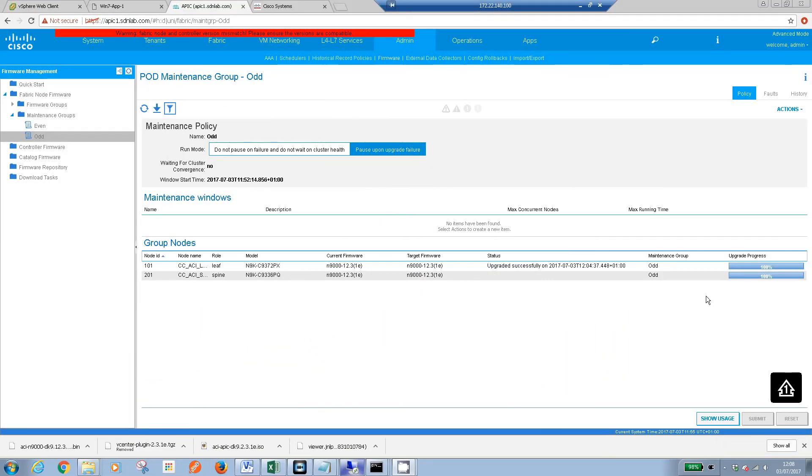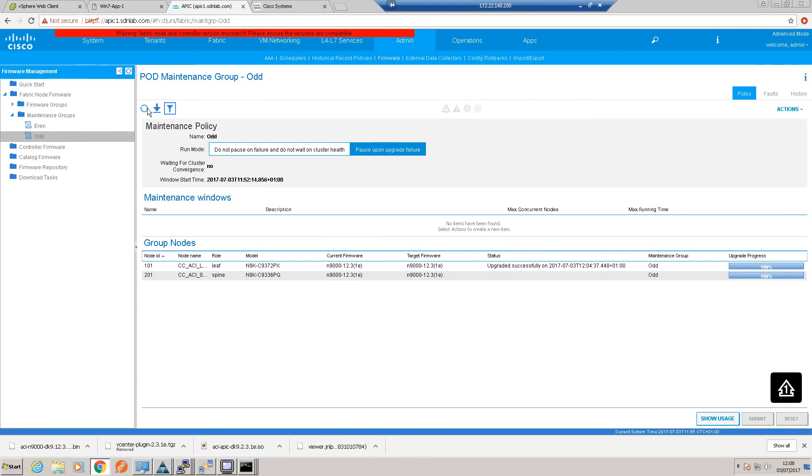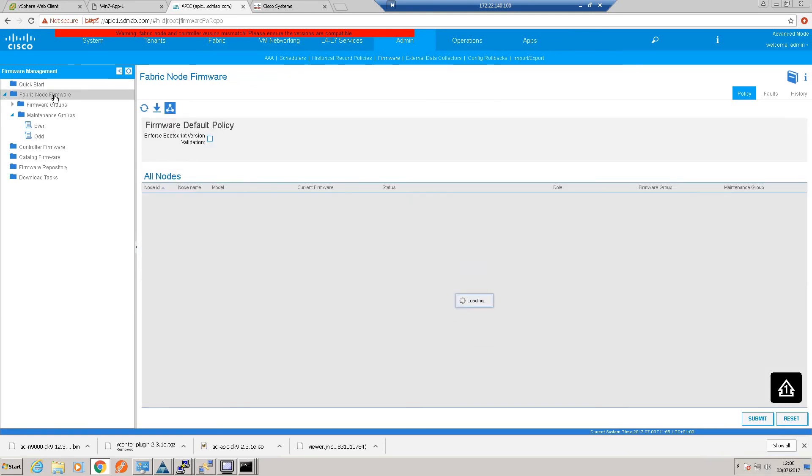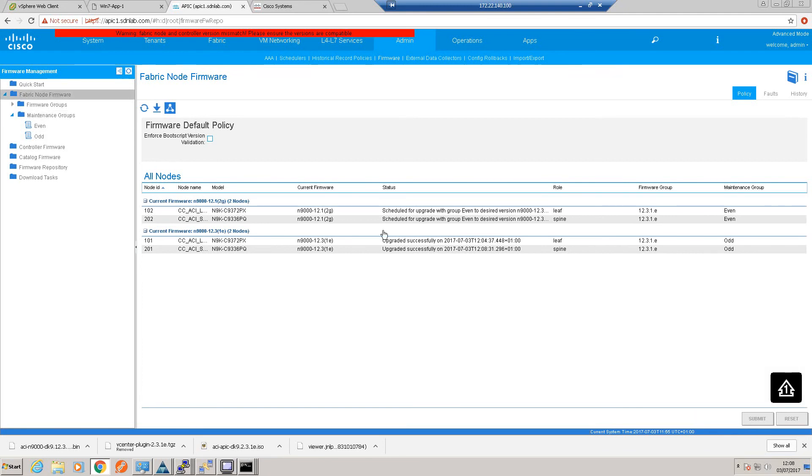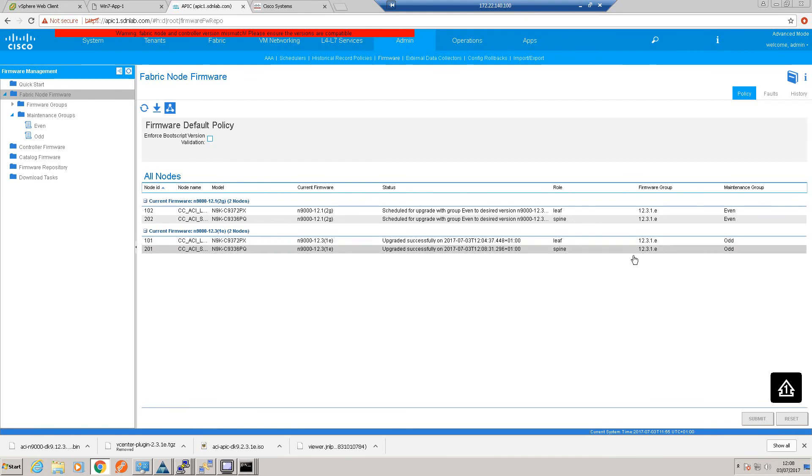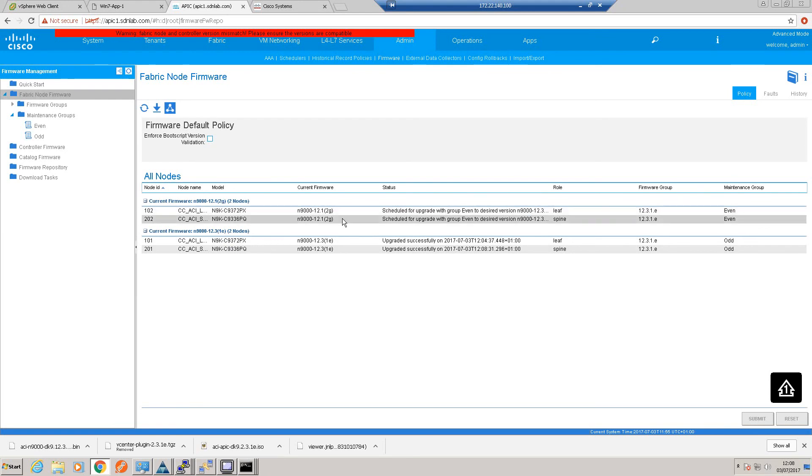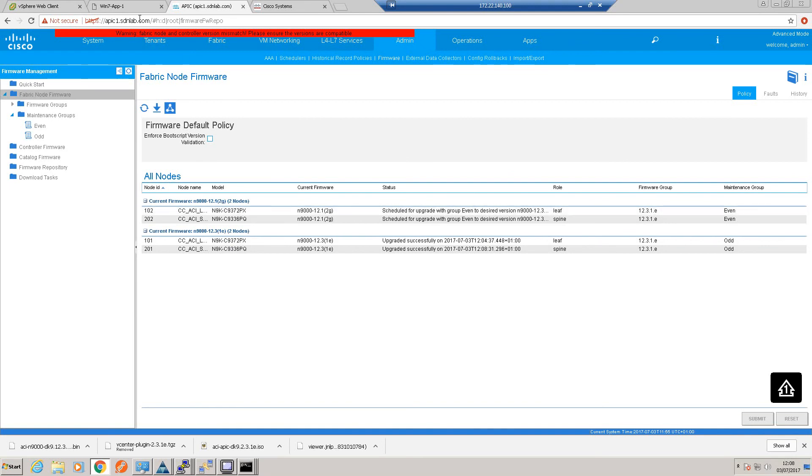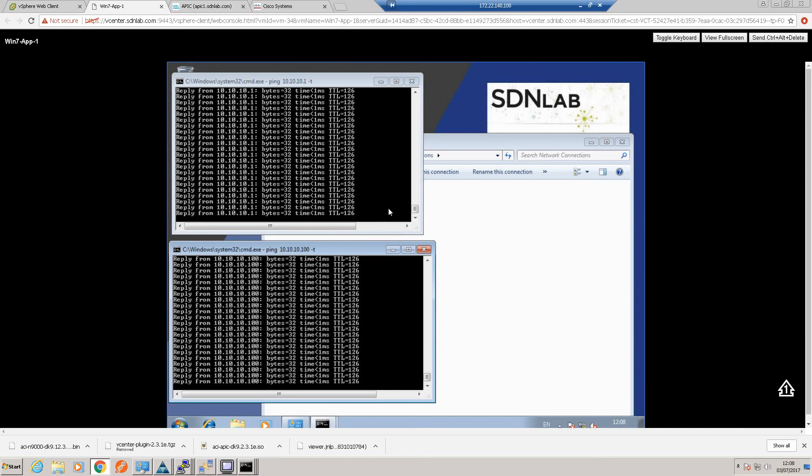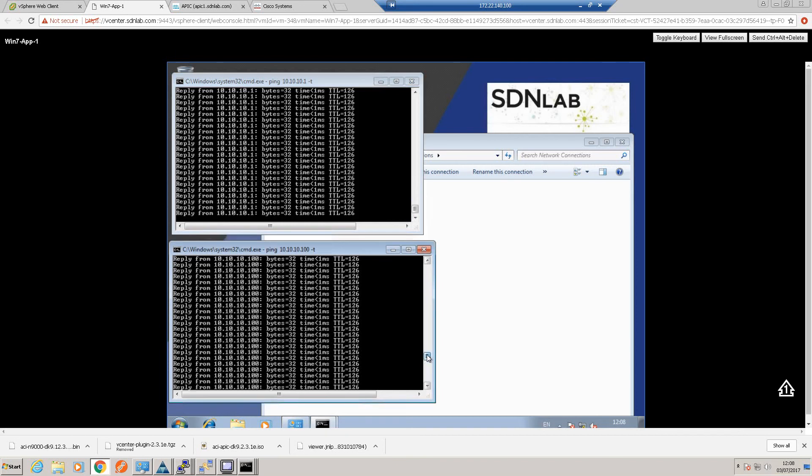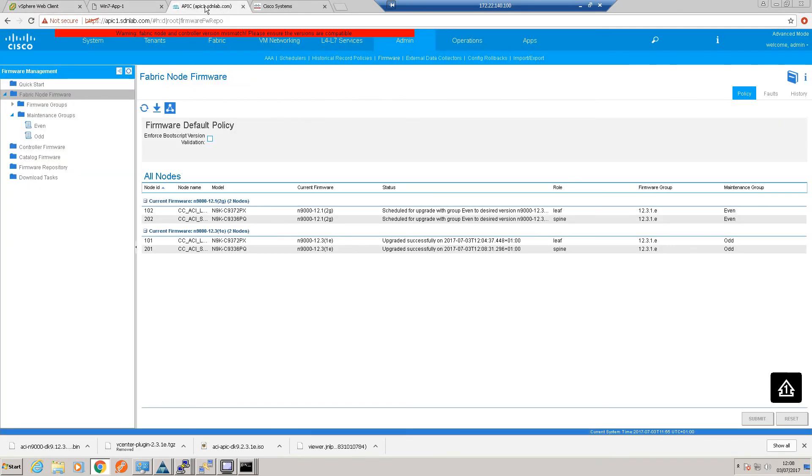Okay, so that's now 100%. That took—what was it—about 14 minutes to upgrade those two switches. But as I say, it would have done about 20 simultaneously had there been more switches in the group. Okay, so just a little refresh there. If I have a look at our node firmware—okay, so now we're seeing that our odd maintenance group is now running 12.3 code, and our even maintenance group is still running the 12.0 code. So our data plane should be back up by now. I've been doing a continuous ping from a workload within the ACI fabric while those switches were rebooted, and they did not lose connectivity, which is good.